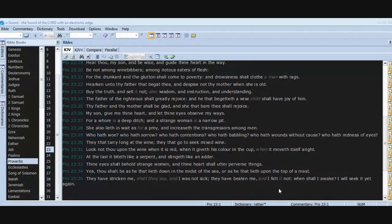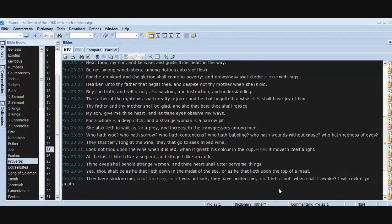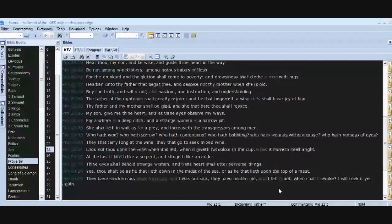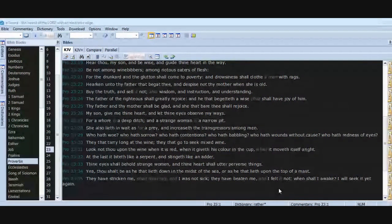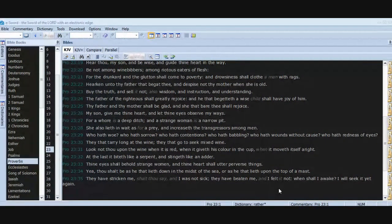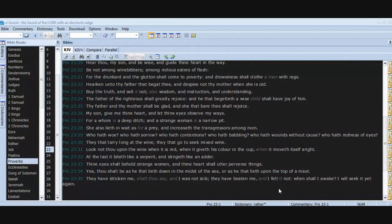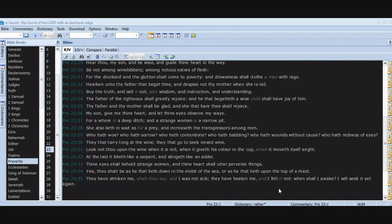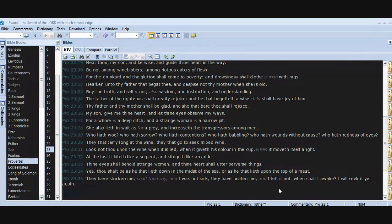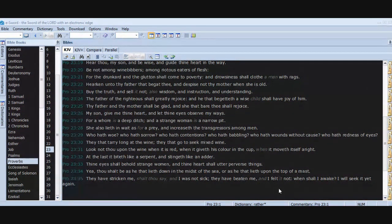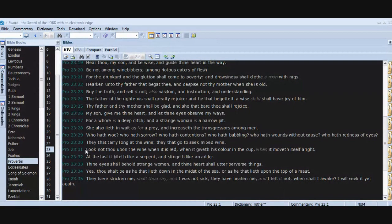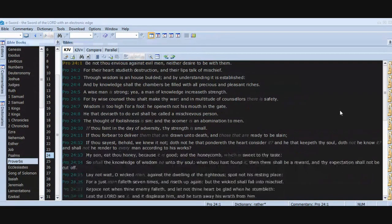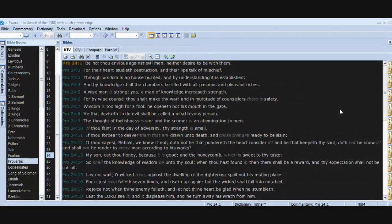Thine eyes shall behold strange women and thine heart shall utter perverse things. Yea, thou shalt be as he that lieth down in the midst of the sea, or as he that lieth upon the top of a mast. They have stricken me, shalt thou say, and I was not sick. They have beaten me and I felt it not. When shall I awake? I will seek it yet again.